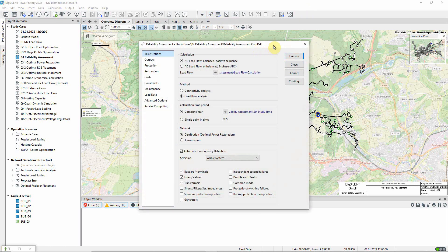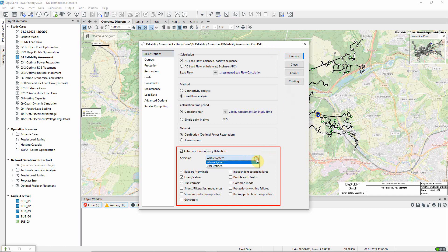On the basic options page, we define which contingencies, i.e. faults, should be considered. In this case, we want all possible faults on terminals, lines and transformers to be considered, but there is also an option to only consider a selected number.